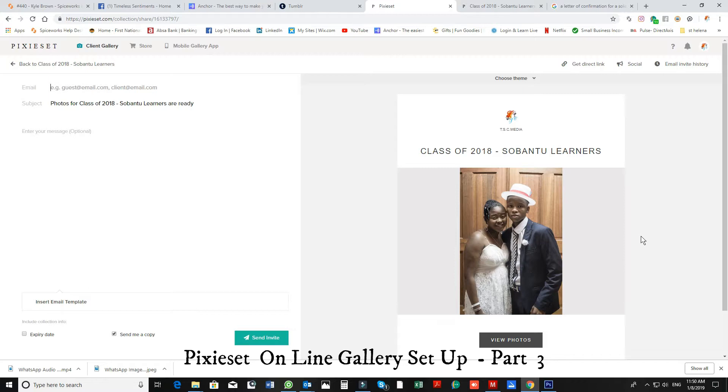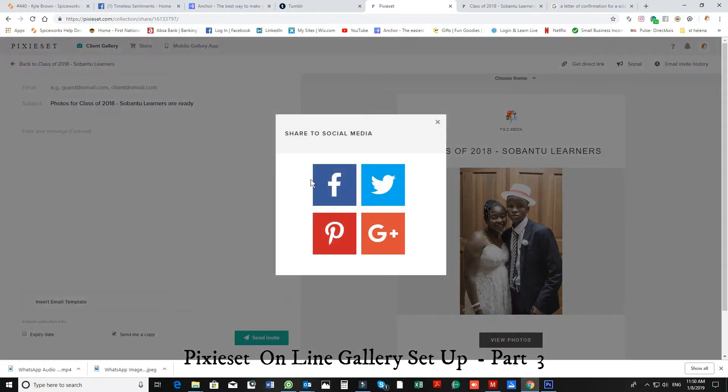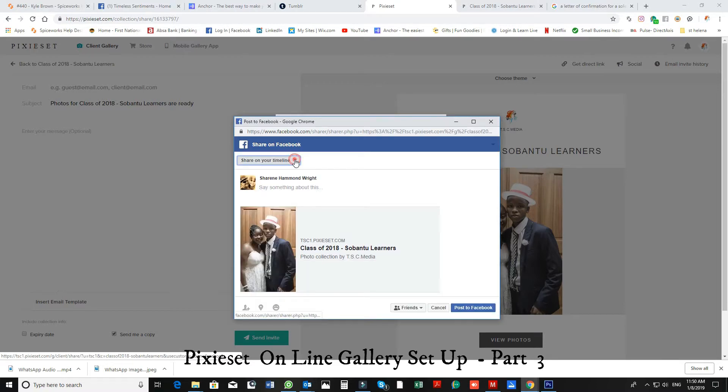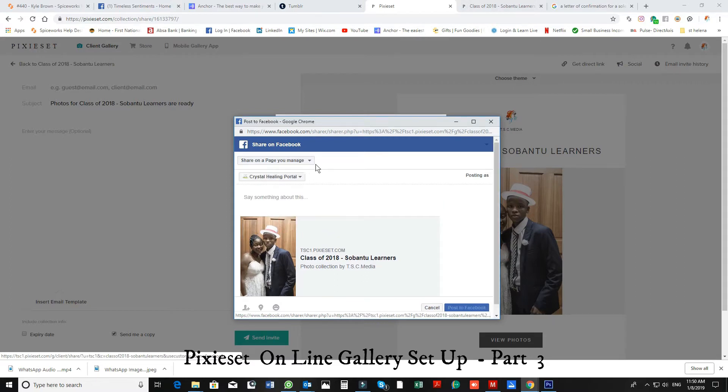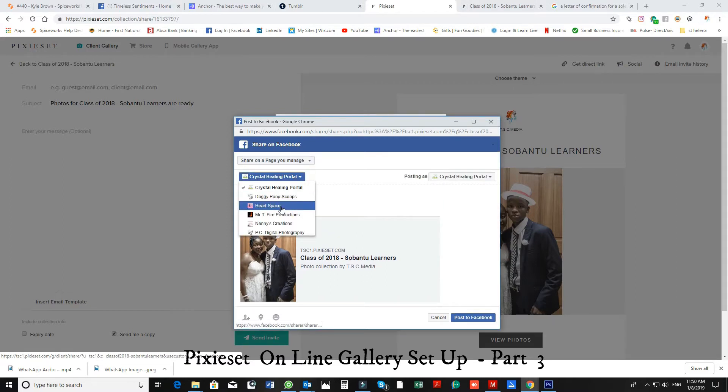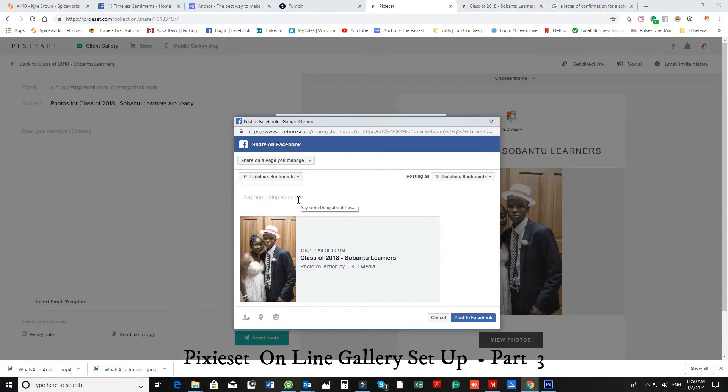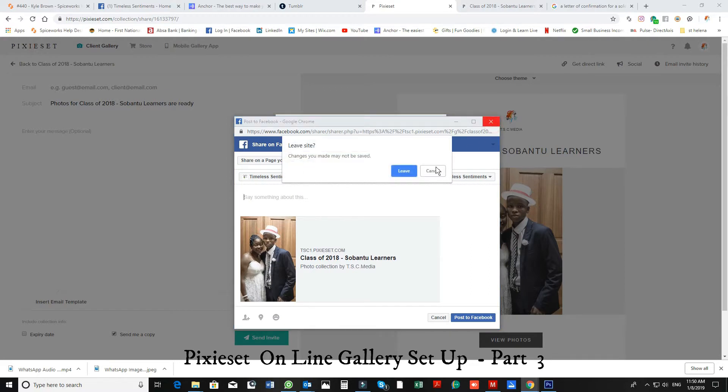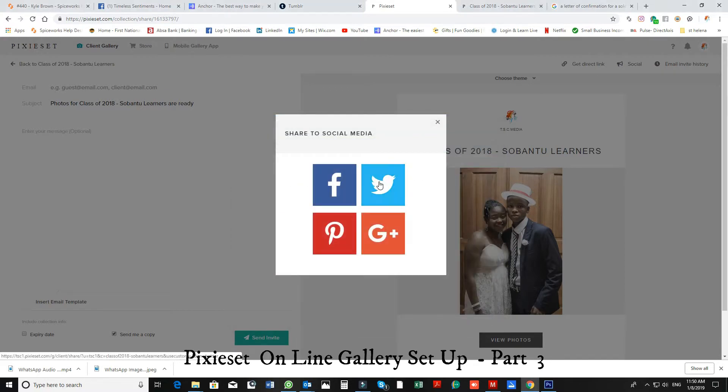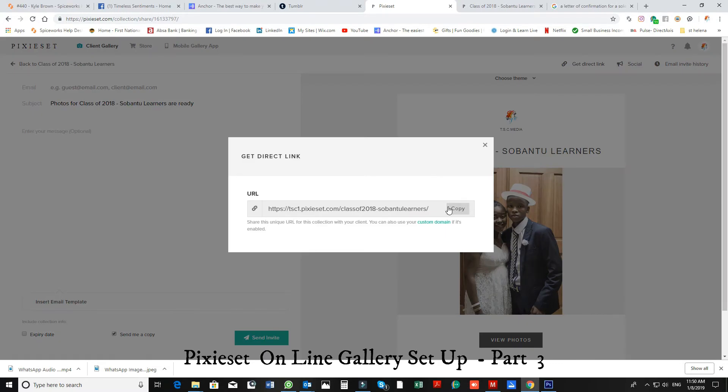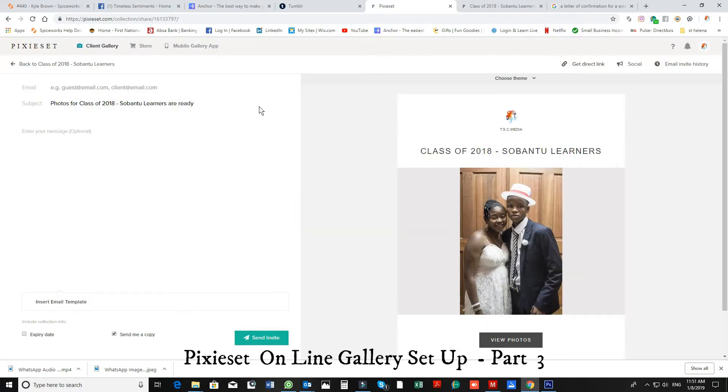From here if you want to share this whole album to social you can choose. You can share to Twitter, Pinterest, and Google Plus, or if you prefer you can just get the direct link and you can copy it and post it wherever you want to. So that is very basic and simple, sending your email to your clients to say it has arrived.